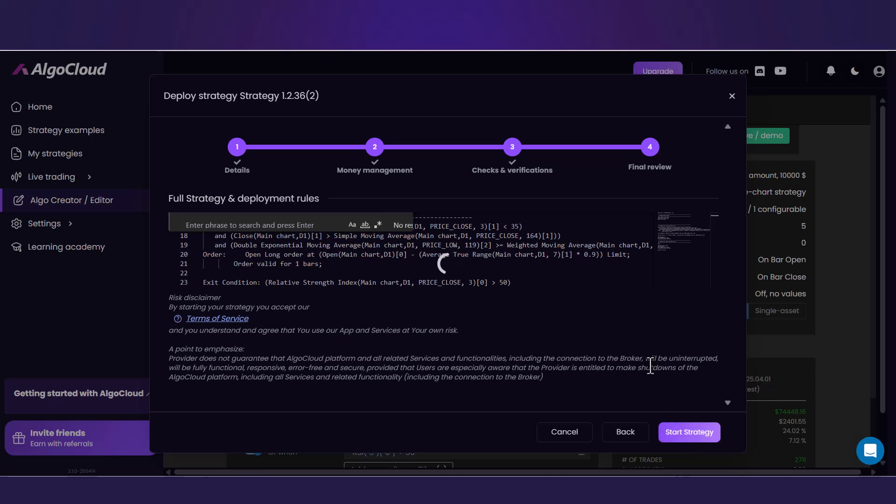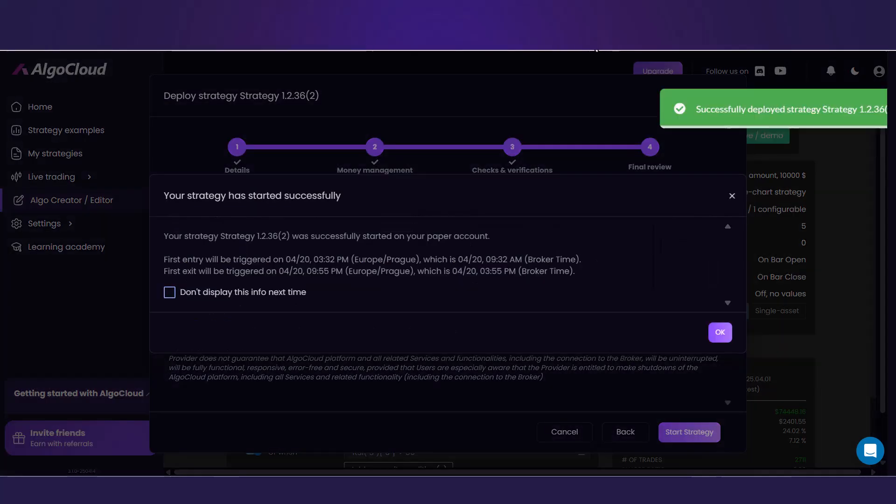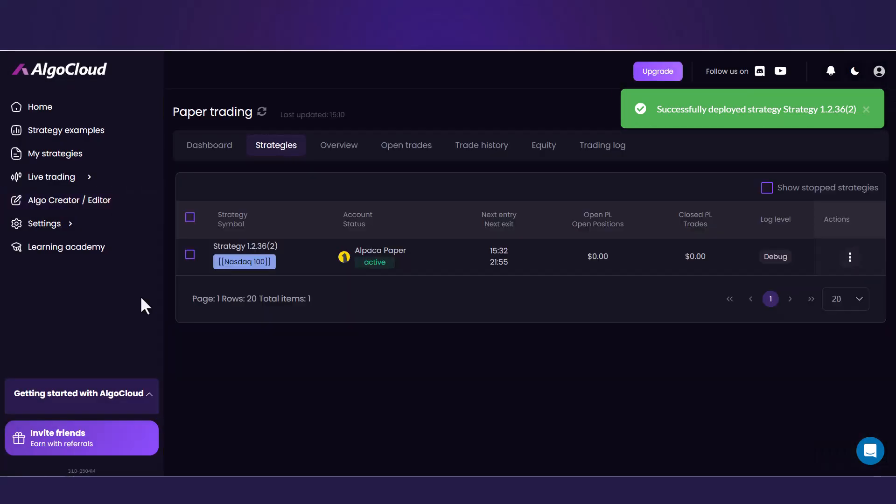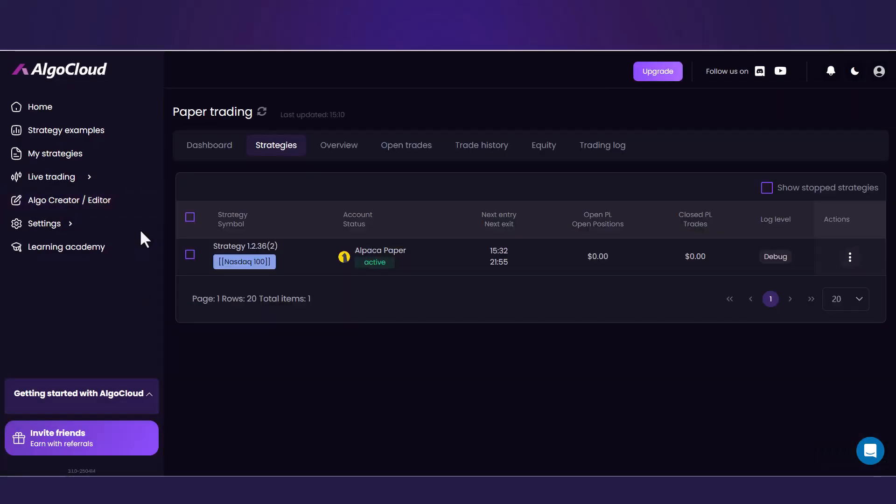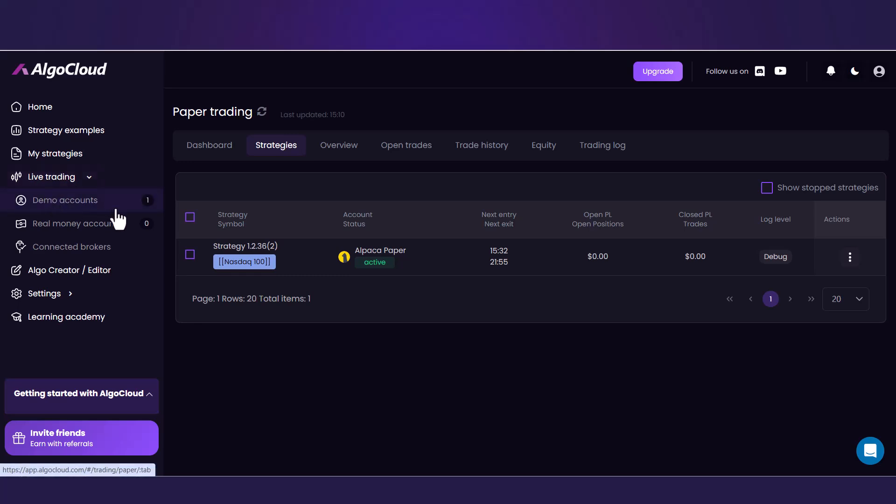In just a moment, you can see when your first entry and exit will be triggered in this table. After confirming this information, you are immediately redirected to the paper trading section, which you can always find under the tab Demo Accounts in the main menu.